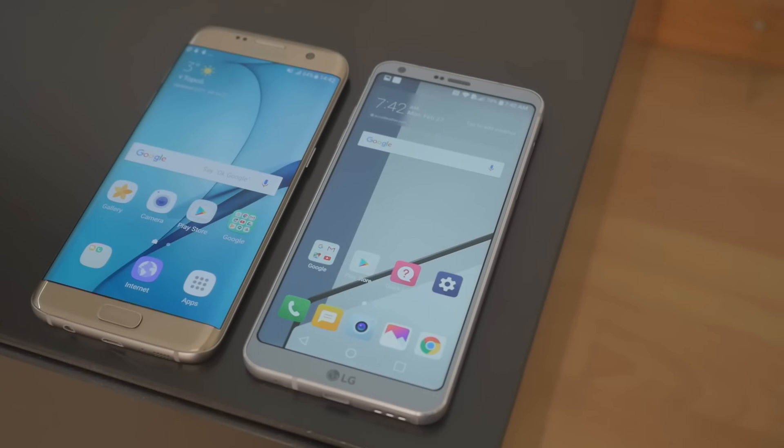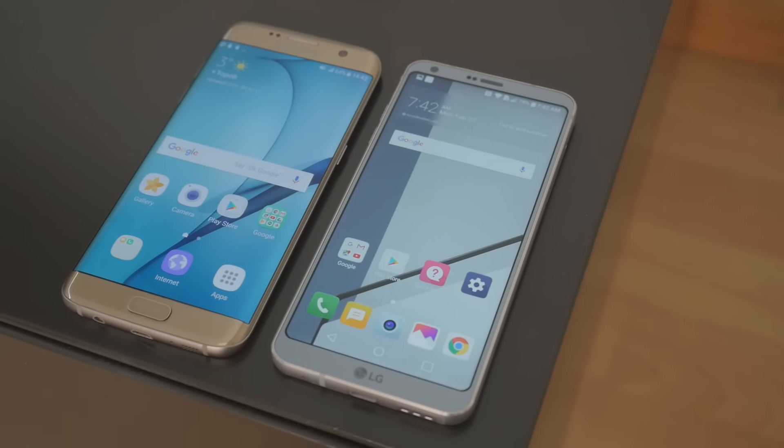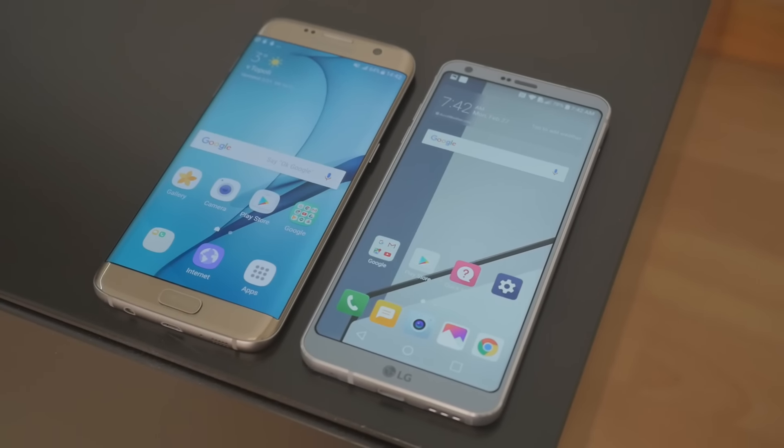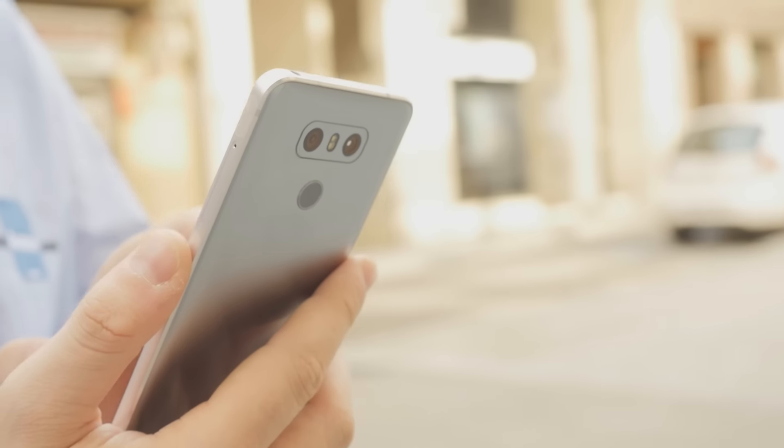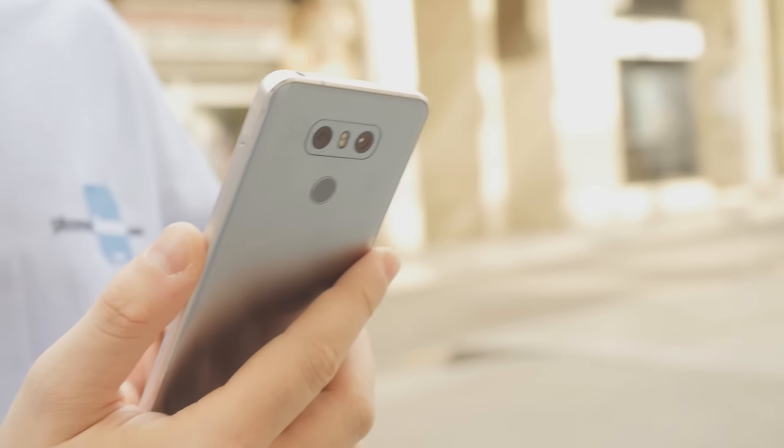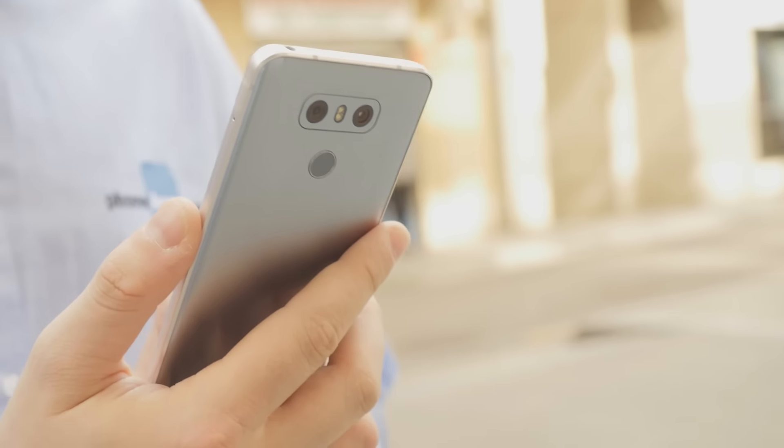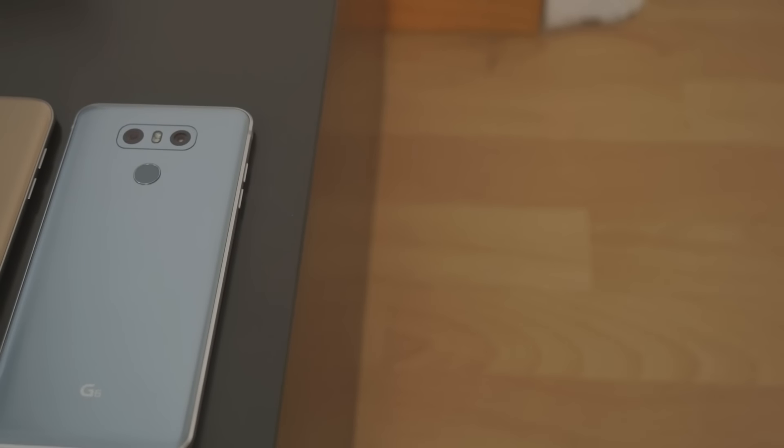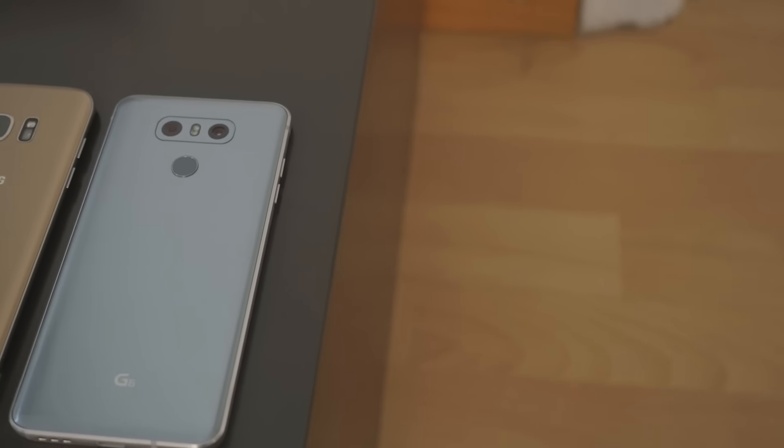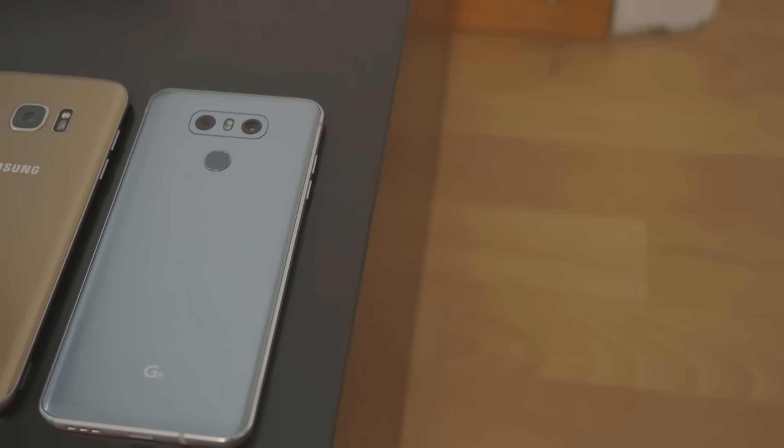Achieving this, however, might not be the walk in the park LG has been imagining. The G6 will have to tackle some serious competitors on the way, with chief among these being the Samsung Galaxy S7 Edge.